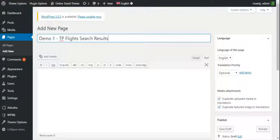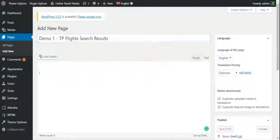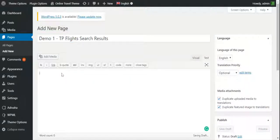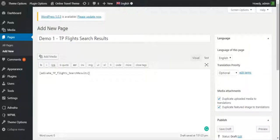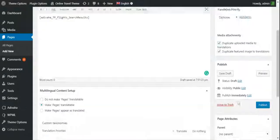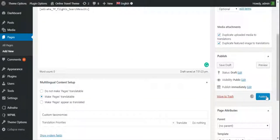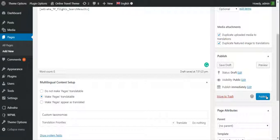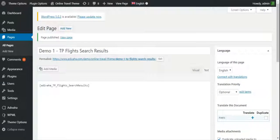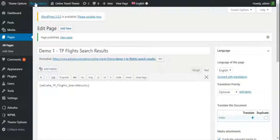I gave it a name - Demo One TP Flight Search Results. TP stands for Travel Payouts. I'll simply paste the shortcode and publish. So the first step is now done. Now the next step would be to select this page in the plugin option, so I'll click on plugin option once again.